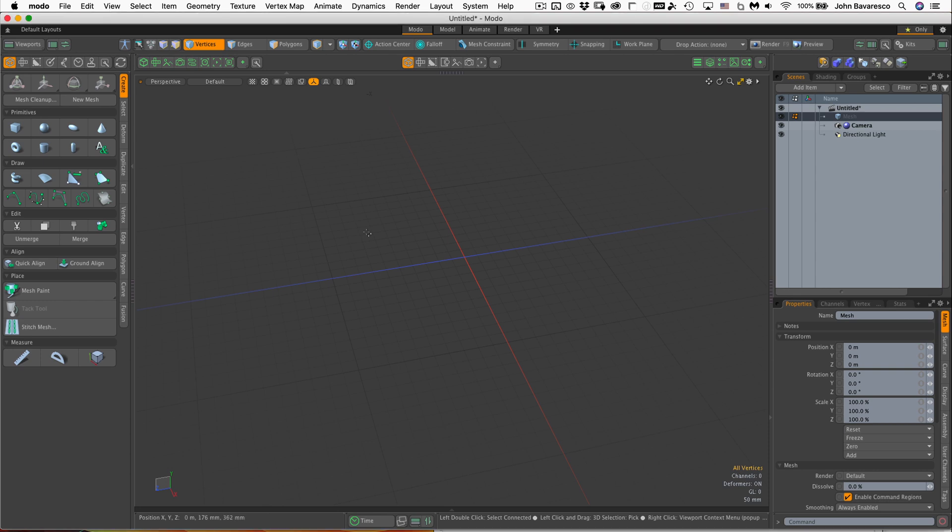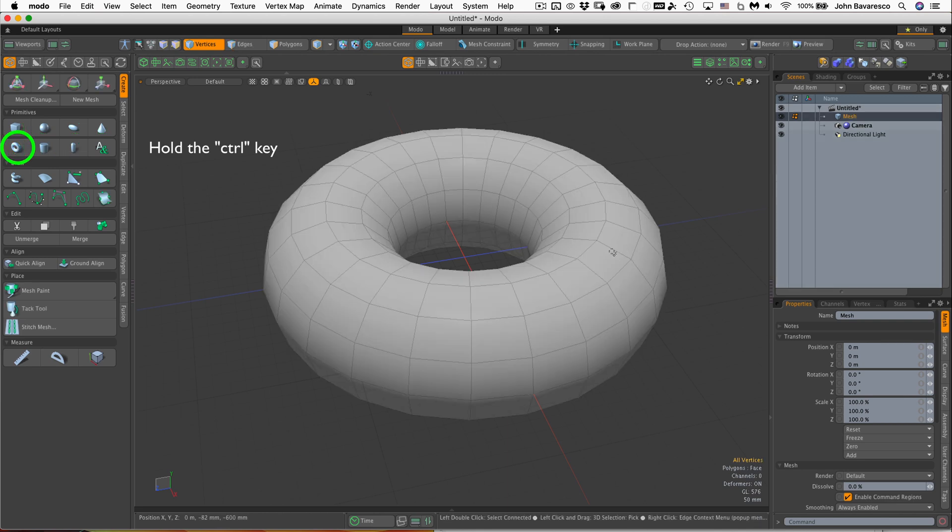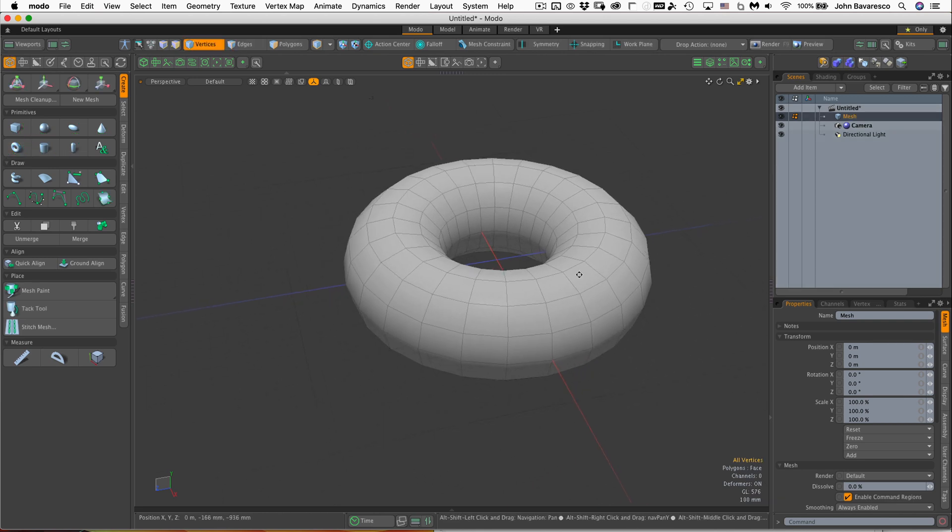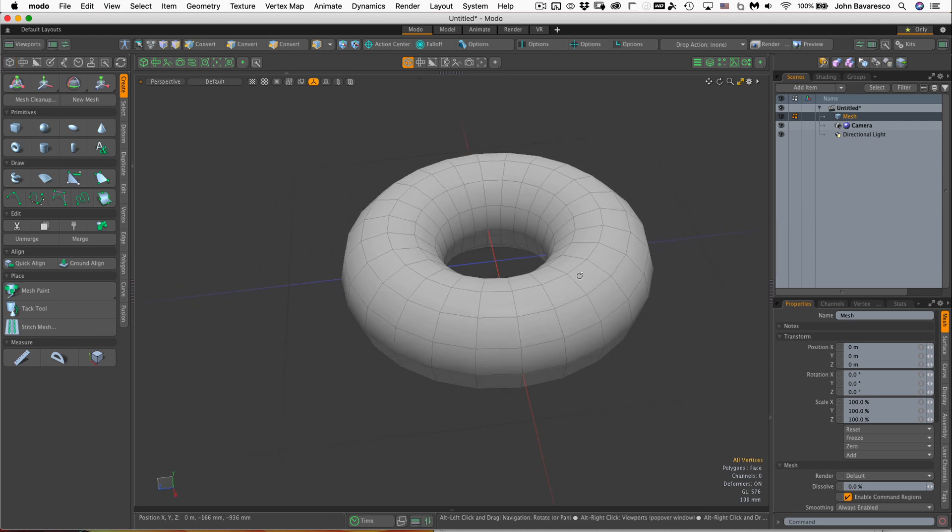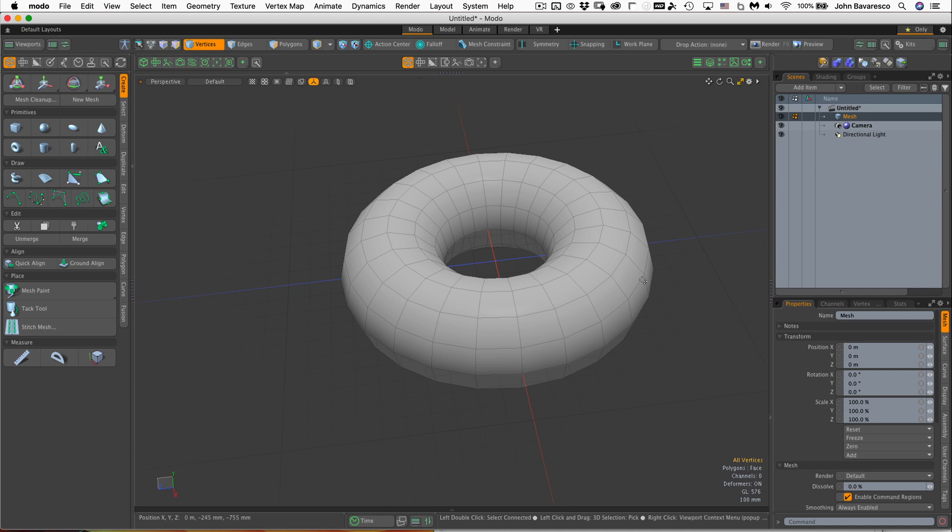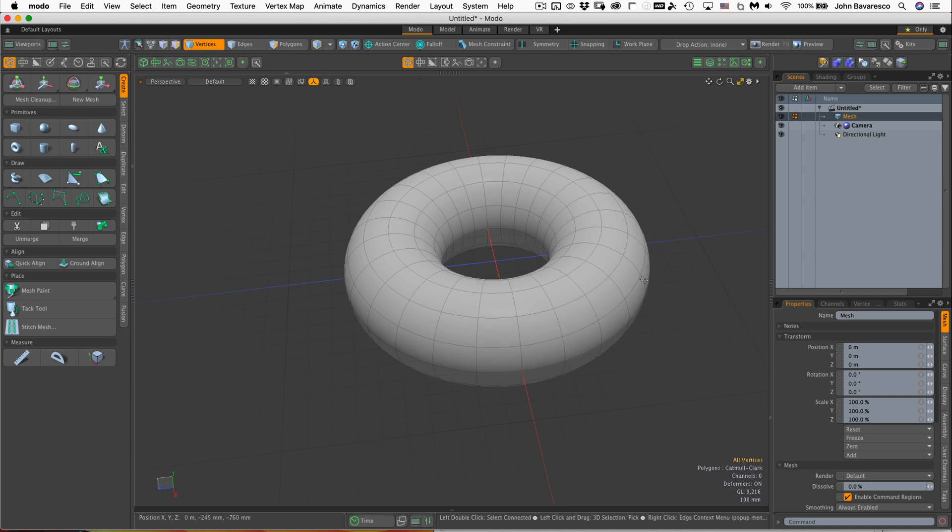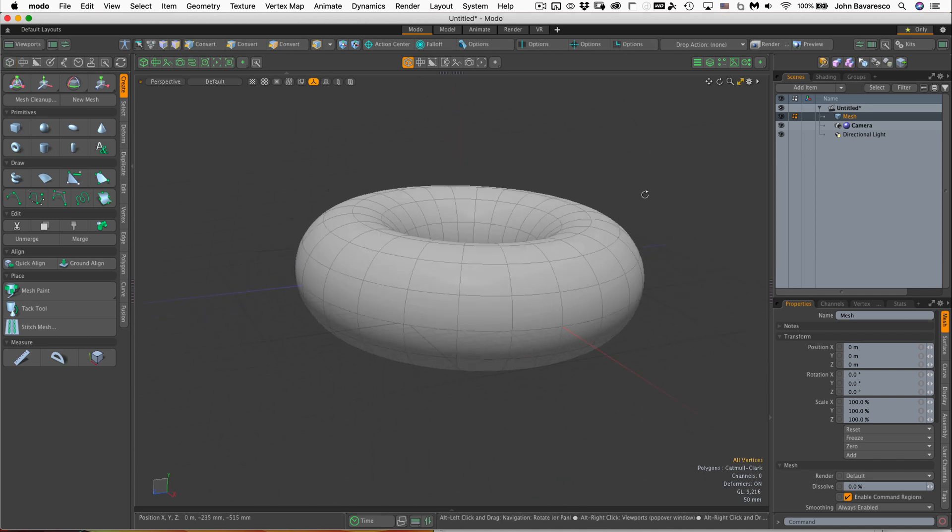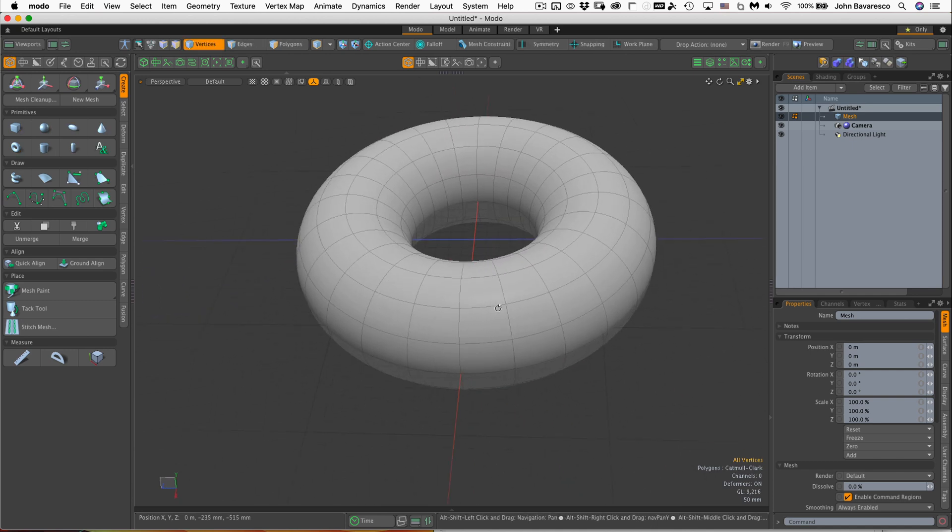First off, I'm going to make a simple primitive. I'll hold down the control key and click on this torus. Now if your setup is like mine, it'll probably create a polygon model, and if I hit control shift, that'll convert it to a camel Clark, which is what I prefer.